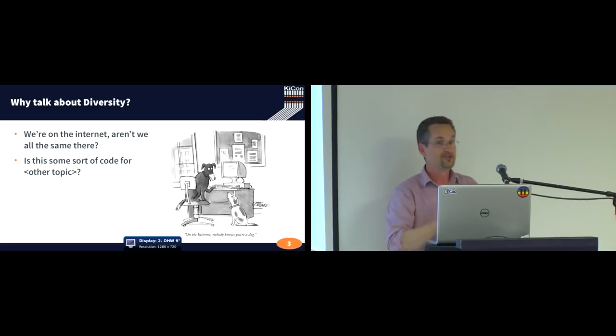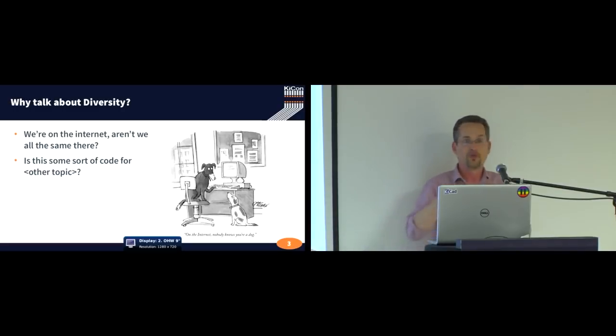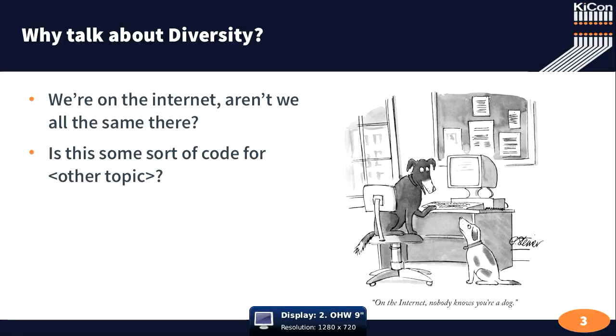So, on the internet, where we all interact, aren't we all just the same? We look the same in this. Am I too loud? Okay.